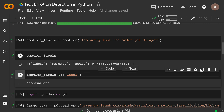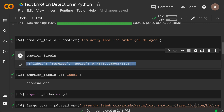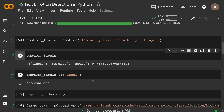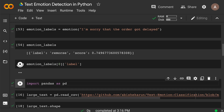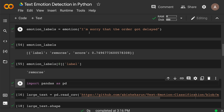If you want to extract only the label from the output, you can access the list and take just the label. Now you might ask: this is all good, but I'm not going to give one text at a time for emotion detection — most of the time I deal with data frames in my job.